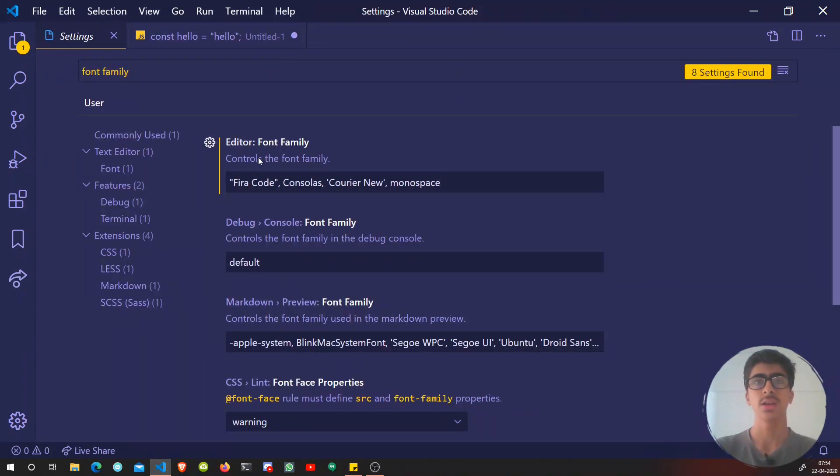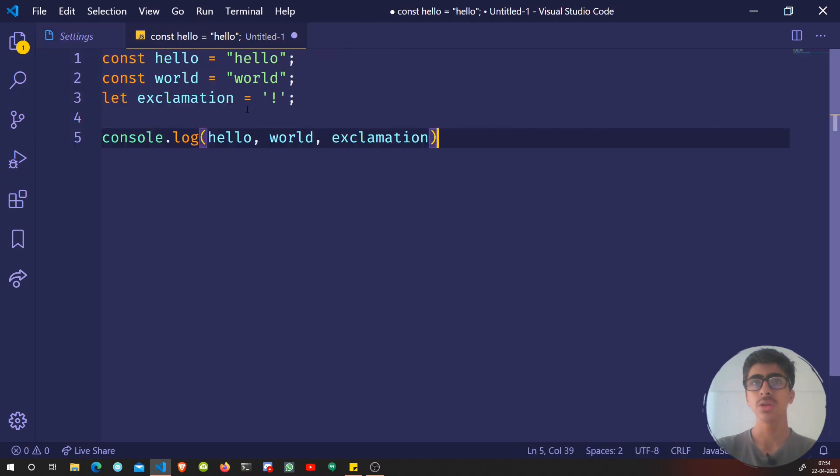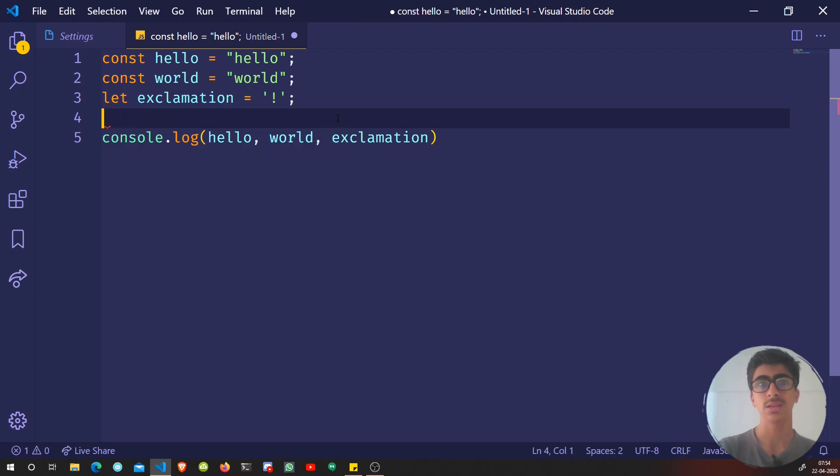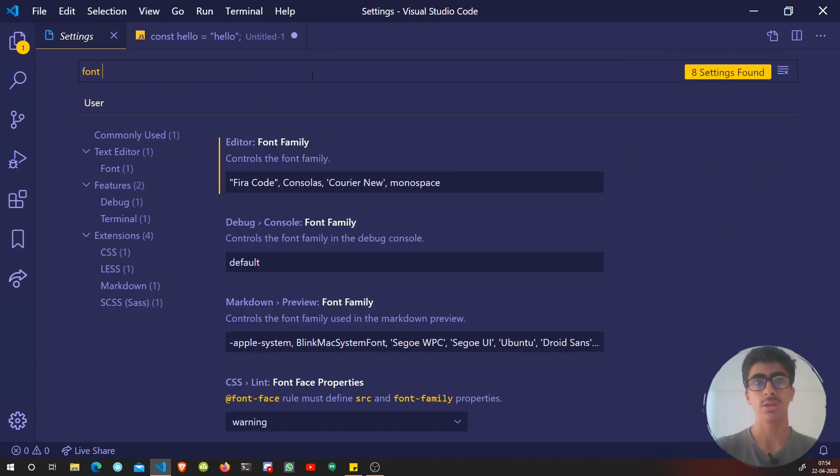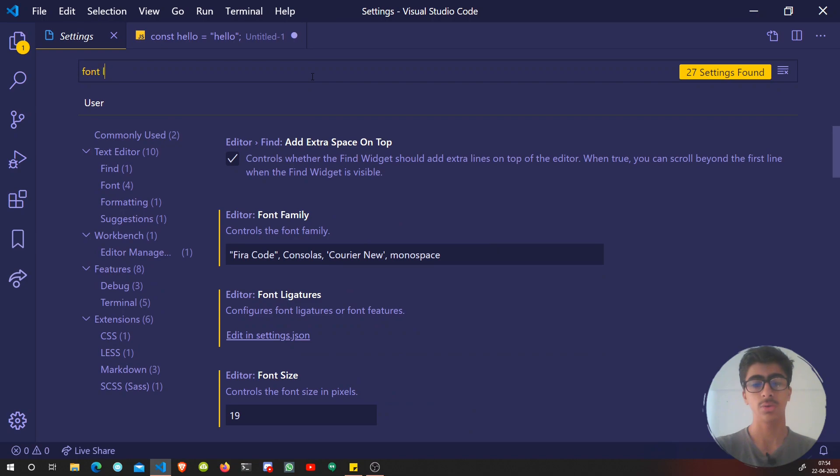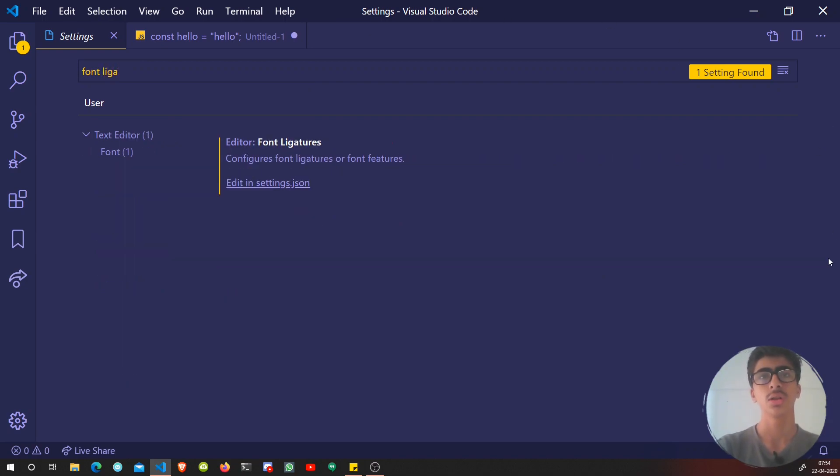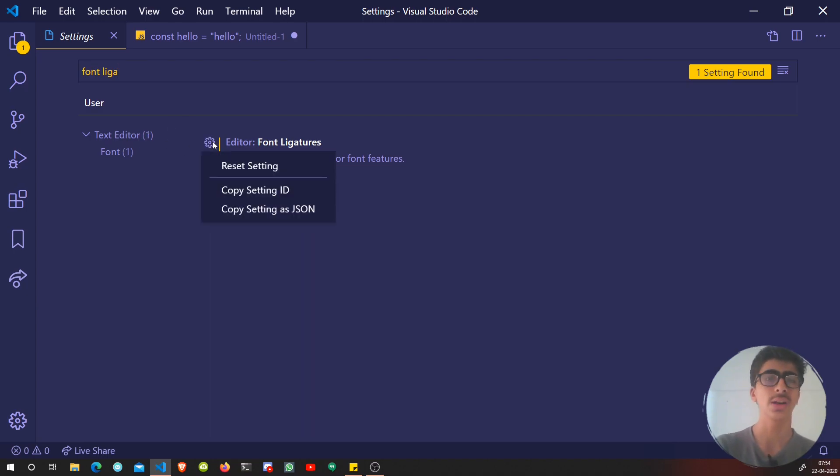Let's go to settings again. We added Fira Code here, but we did not get any kind of font ligatures. We did not see it. If I do something like this, I have a setting that is called font ligatures, and this is set to true.